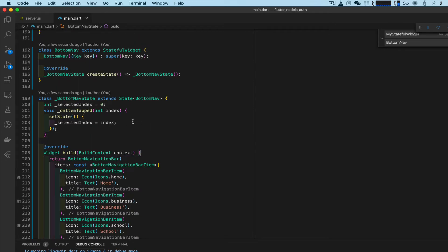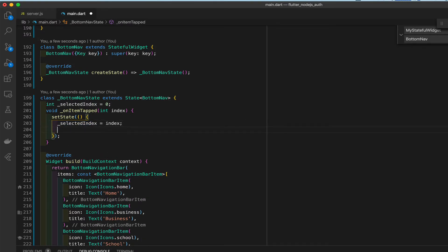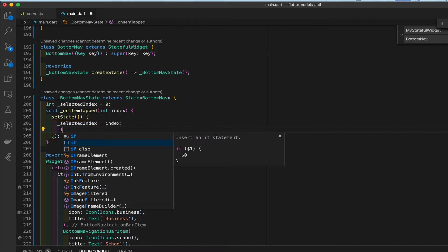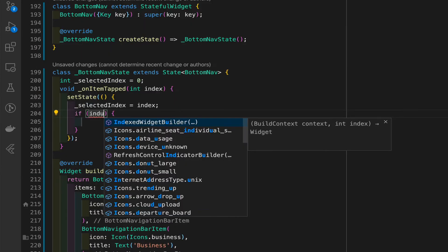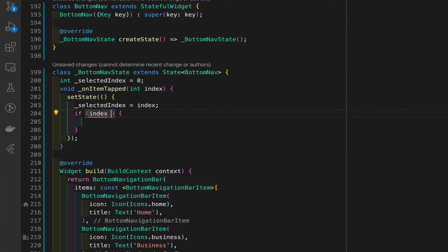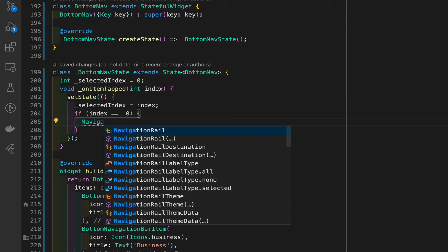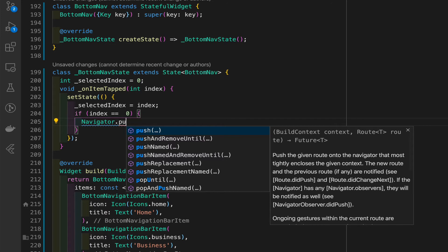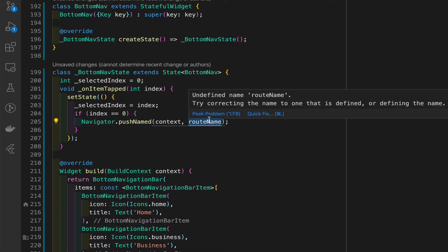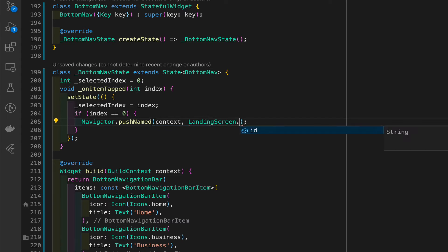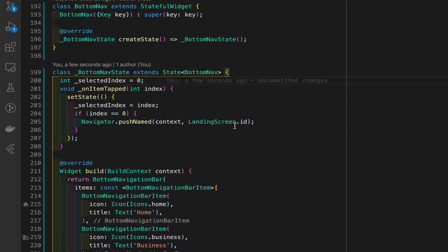Now we're ready to add some logic. Right under selectedIndex we'll add some simple if statements. The first one says: if index is equal to zero, then navigate using Navigator.pushNamed to LandingScreen.id, because index zero is going to be home.